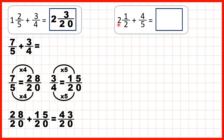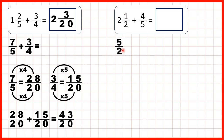Now we have 2 and a half plus 4 fifths. We can start by changing 2 and a half into an improper fraction. 2 times 2 is 4, plus 1 is 5, and the denominator stays the same, so that's 5 halves, or 5 over 2, as an improper fraction.